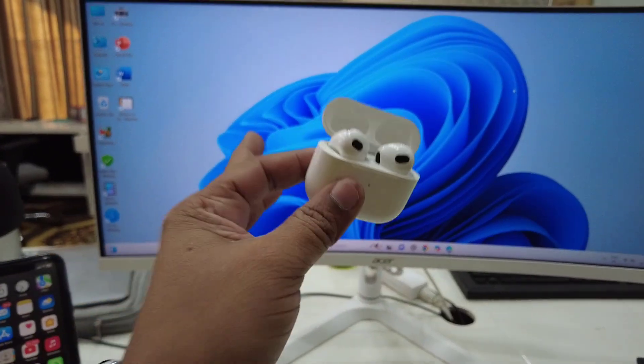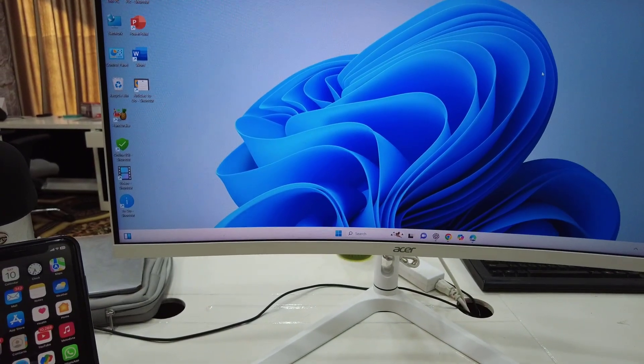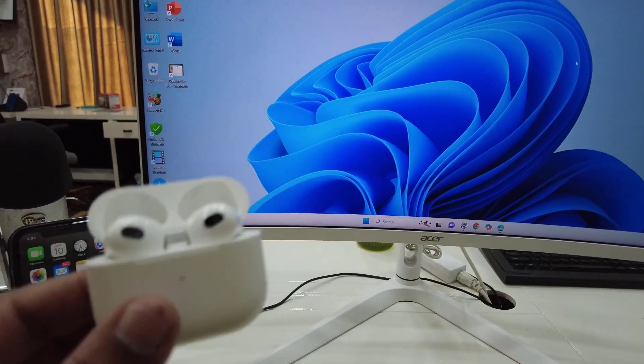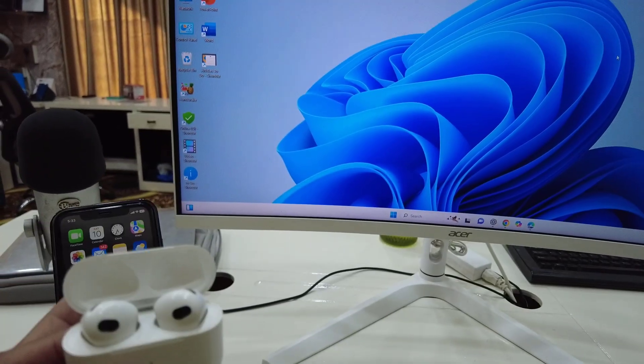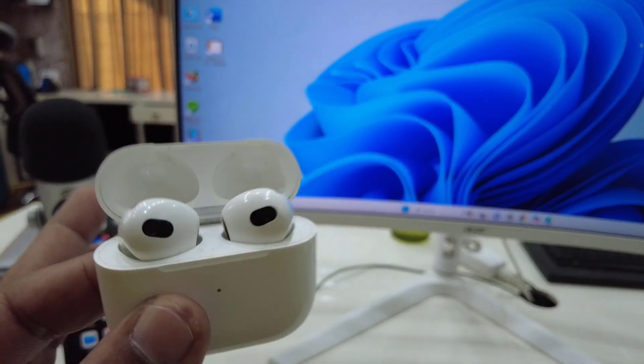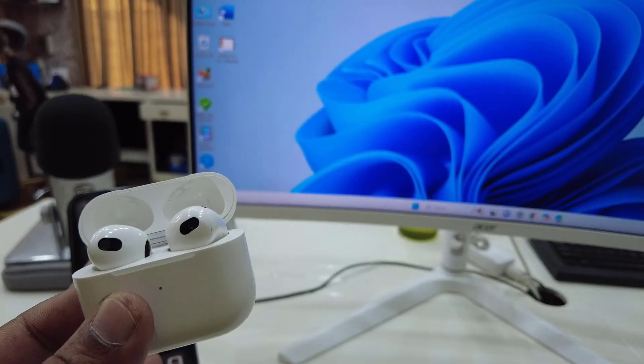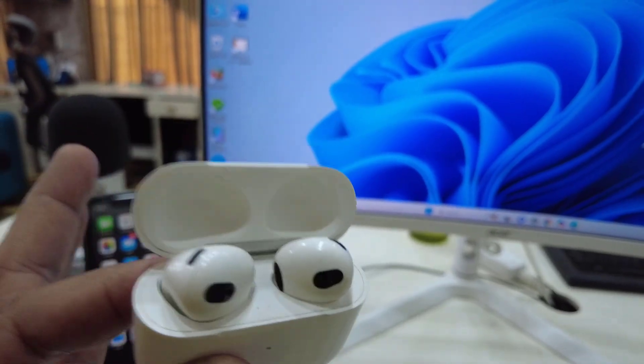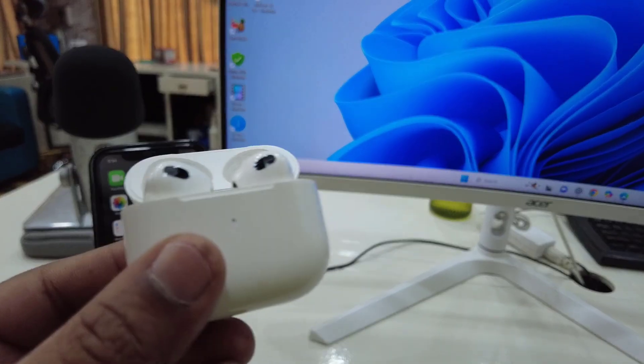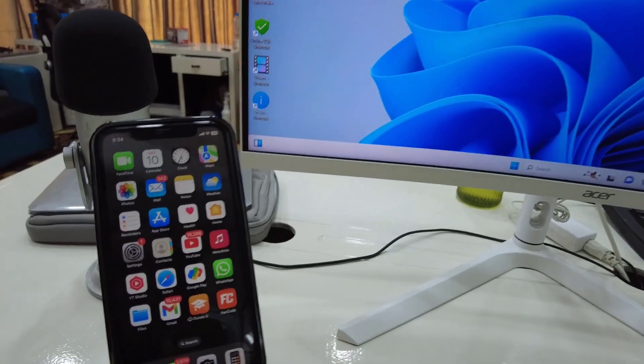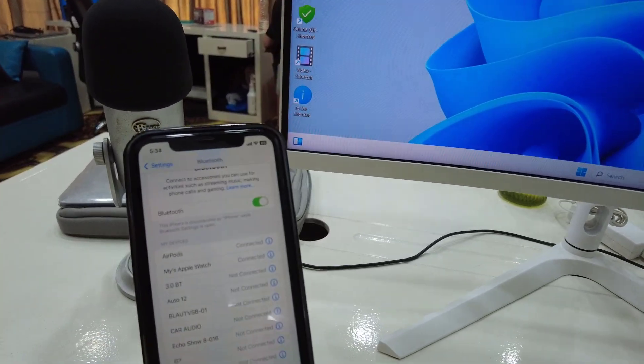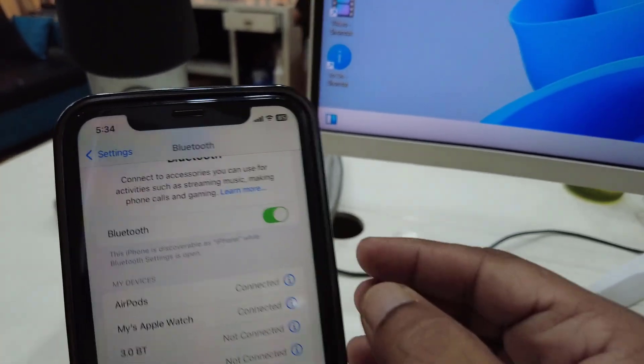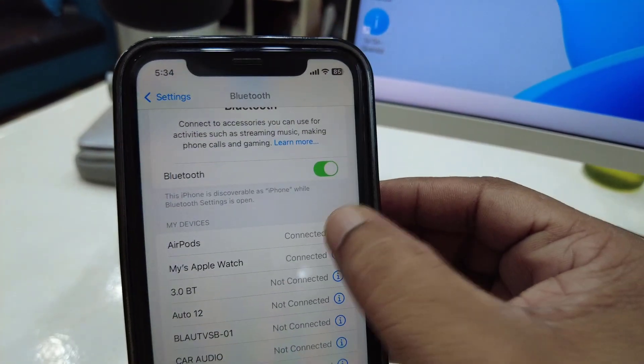If you're facing your earbuds not connecting, the first thing you have to do is disconnect the earbud if it's connected previously with any devices. Go to that device and forget the device. I have connected my earbuds to my phone, so I'm going to Settings, then Bluetooth, and from here I will forget the device.